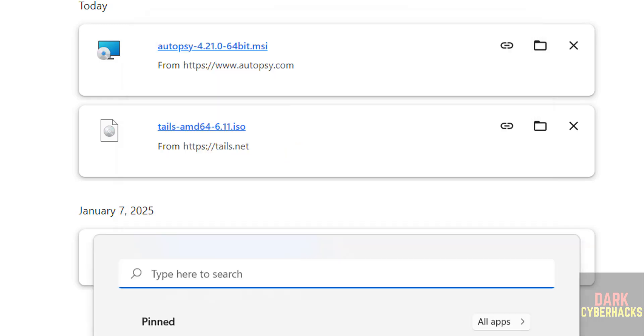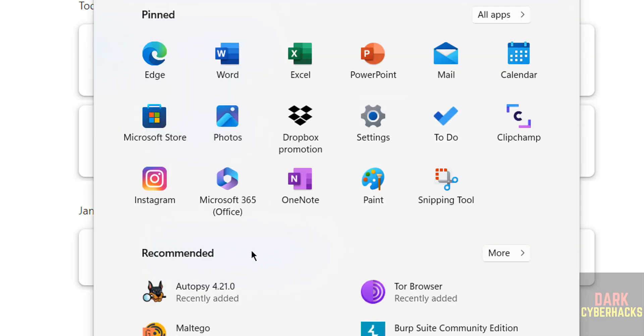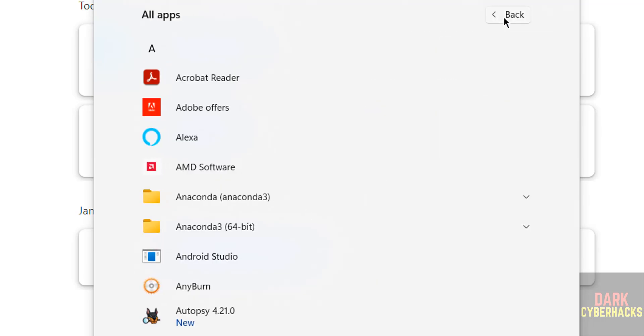Now go to start. Recently added shows Autopsy 4.21.0. If you go to all applications, you'll see Autopsy 4.2.1. Click on it.